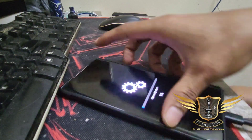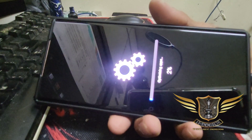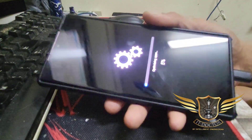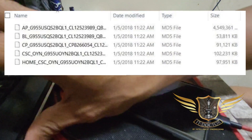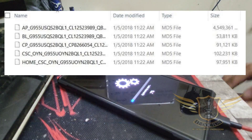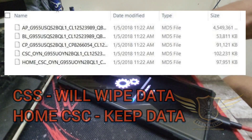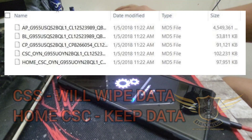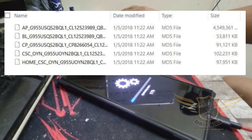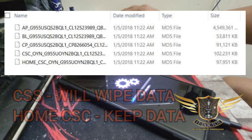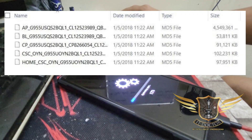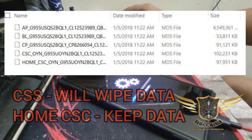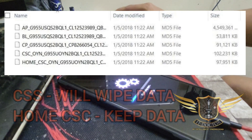The phone is optimizing apps from the firmware and booting up. I chose Home CSC because I'm lazy to wipe my data and restore all my files, pictures, and albums — especially since I do online business. So remember: Home CSC does NOT wipe your data; plain CSC WILL wipe your data. Home CSC keeps your data.